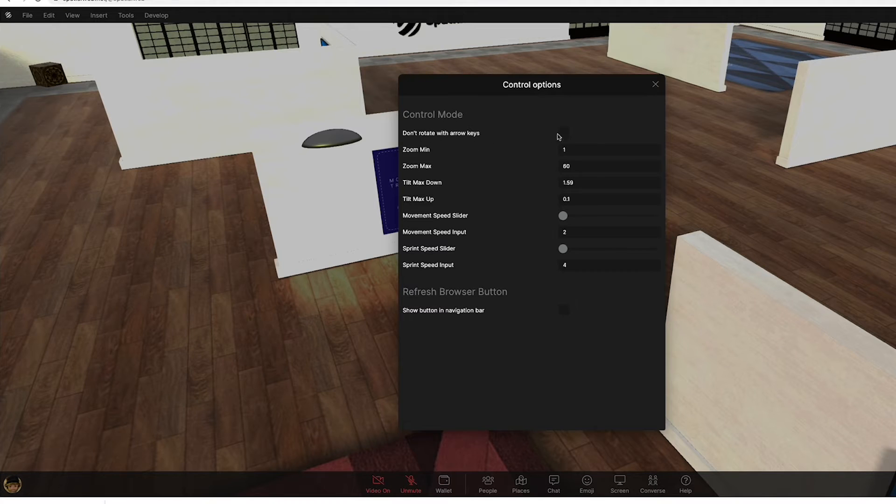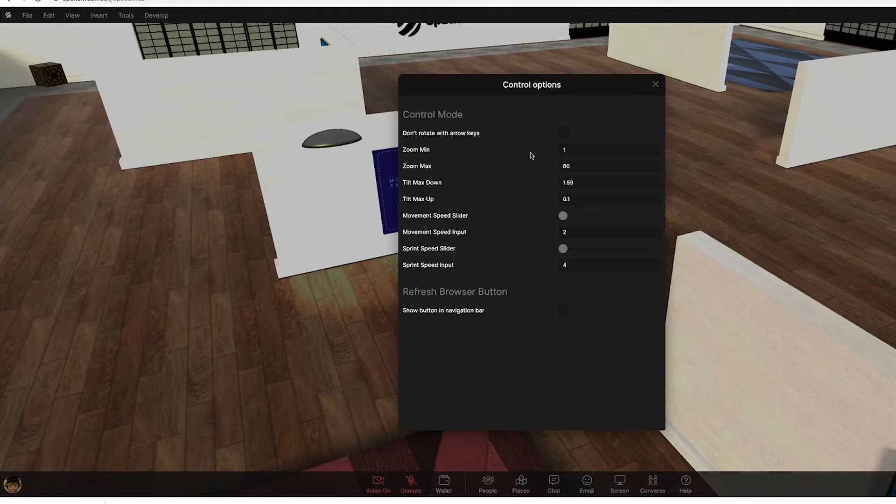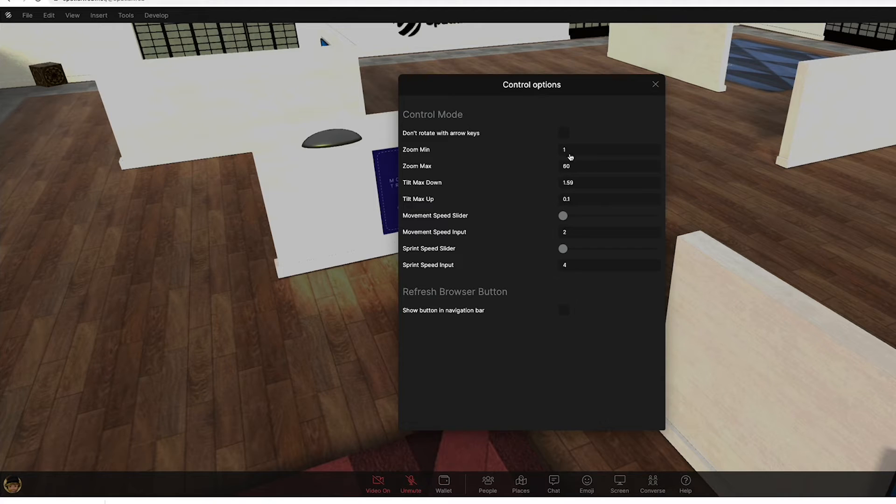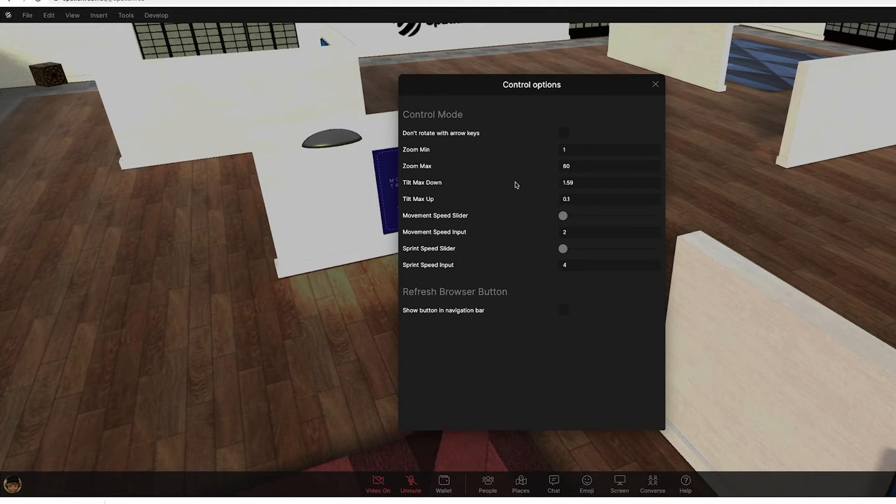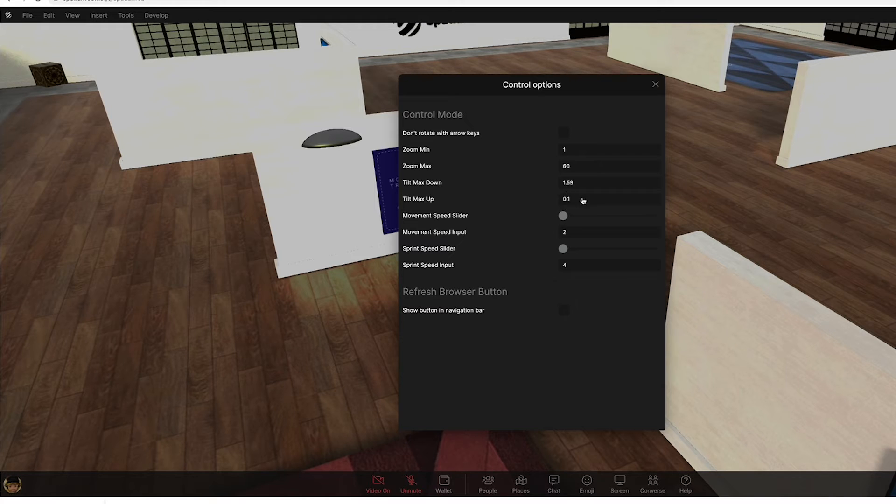So you can stop people from rotating with the arrow keys, you can allow them to zoom in to a significant degree, to one meter, it can be more or less, you can zoom out to 60 meters, the tilt down, these are the different angles that you can tilt up and down.